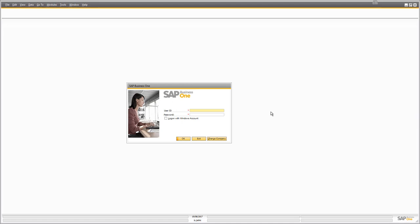This may be the first time you've ever seen SAP Business One. If it is, welcome. I hope you'll see how simple and easy the user interface is to work with. When you start up SAP Business One, the very first screen you get presented with is asking you for your username and password.